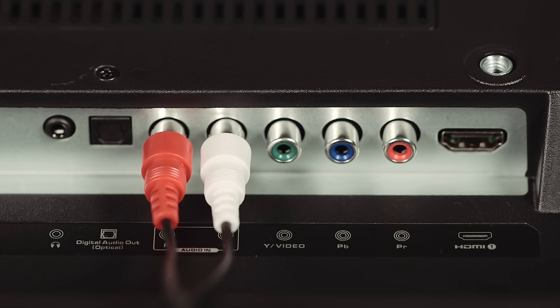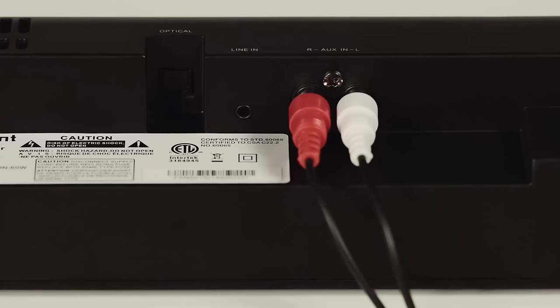When in doubt, you can also find a picture of the connections in your user manual or quick start guide. Connect the red and white cables to the respective ports. Connect the other end to the red and white audio connection on the soundbar.